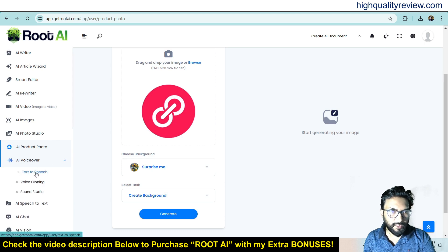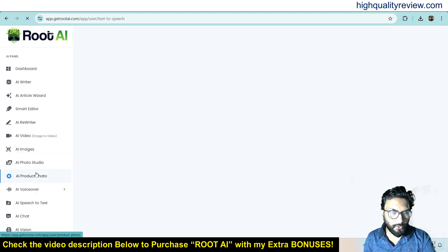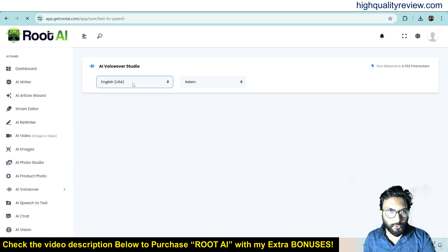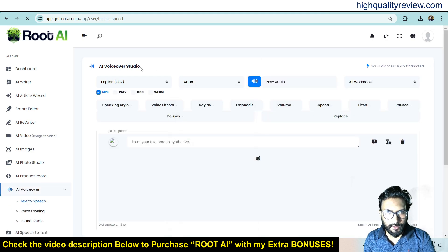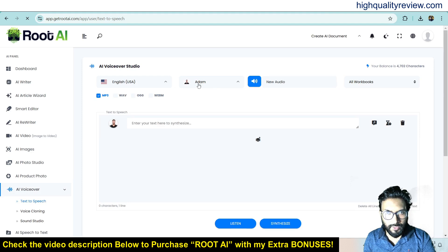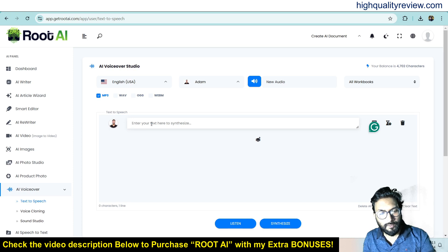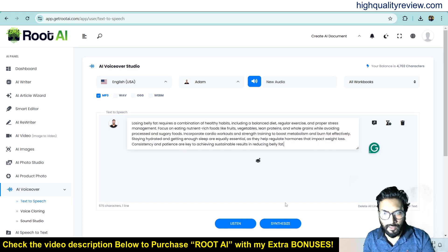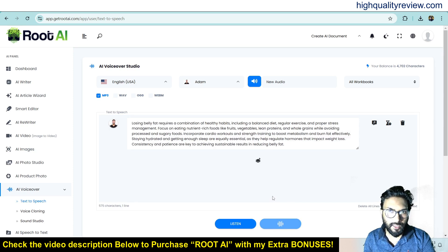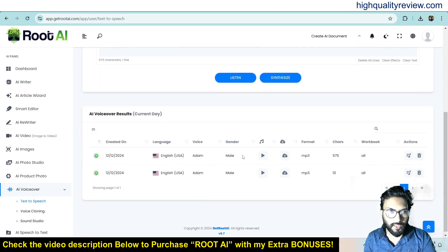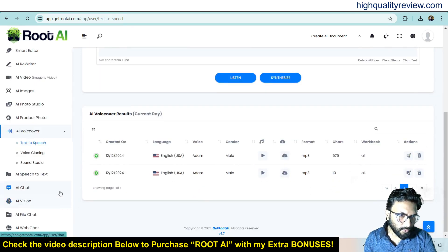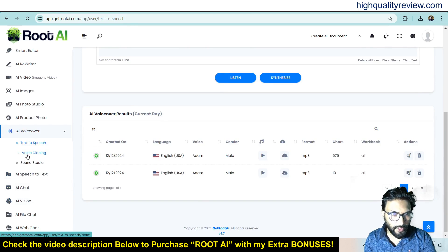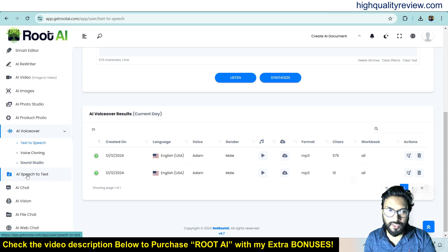Now AI Voiceover — we can generate text to speech. Click on text to speech. Here we can choose the language and choose the voiceover artist. Put any text here and synthesize. It has converted the text into speech. There are also more features: voice cloning — you can clone your own voice; Sound Studio; and AI Speech to Text — you can convert any speech into text.